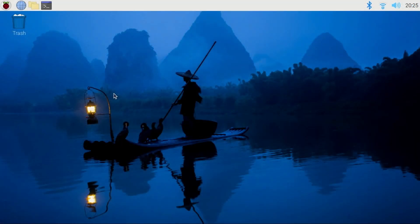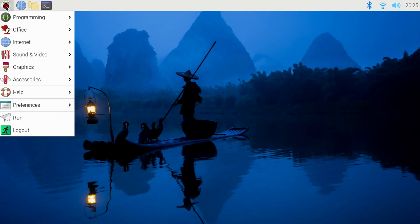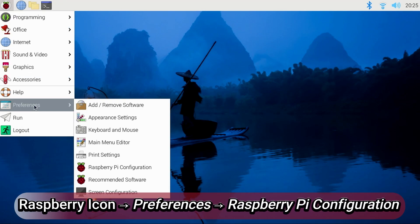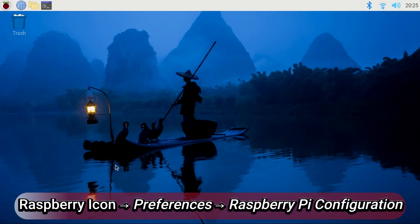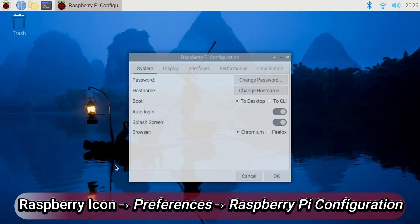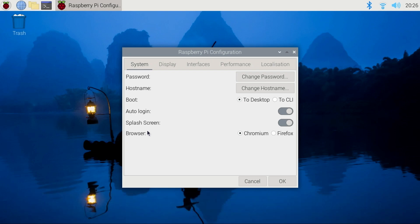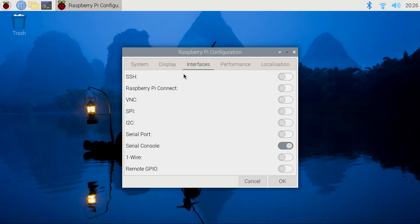Unless you enable Pi Connect during installation, the desktop interface will not show an icon in the upper right for Pi Connect. To enable it, click the Raspberry Applications menu, select Preferences, and Raspberry Pi Configuration. Click the Interfaces tab and enable Raspberry Pi Connect and click OK.